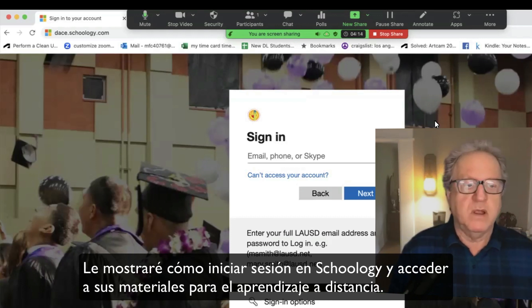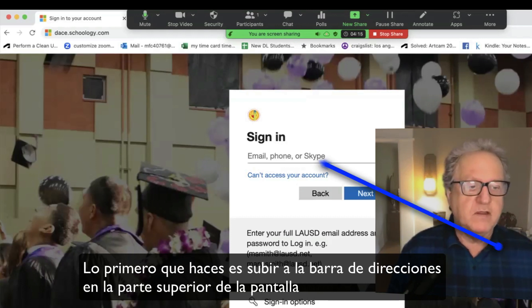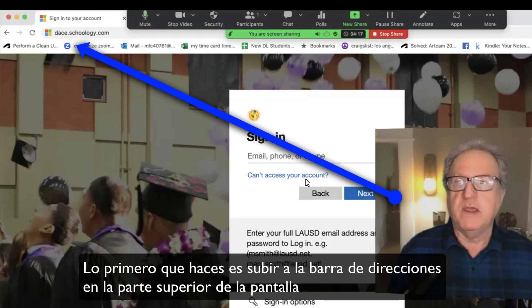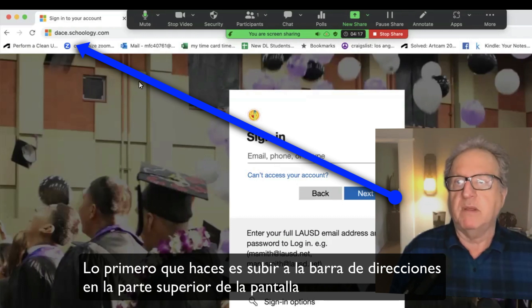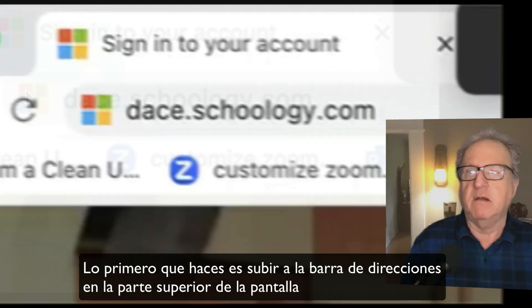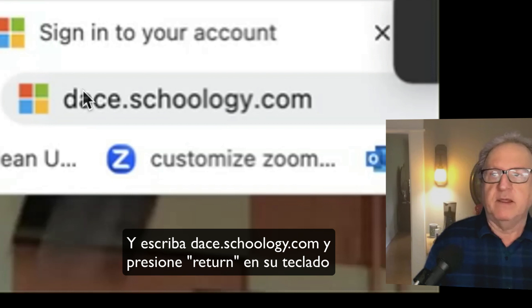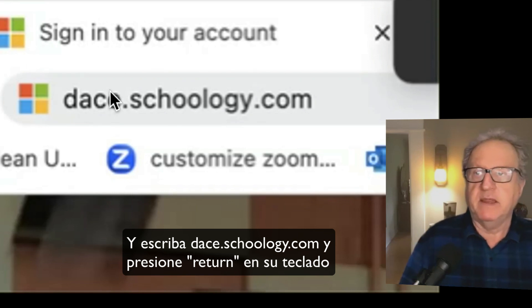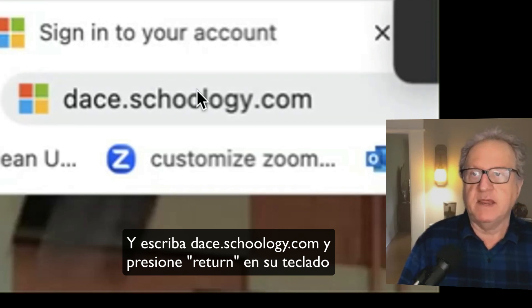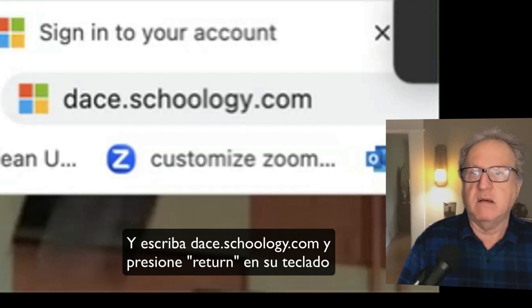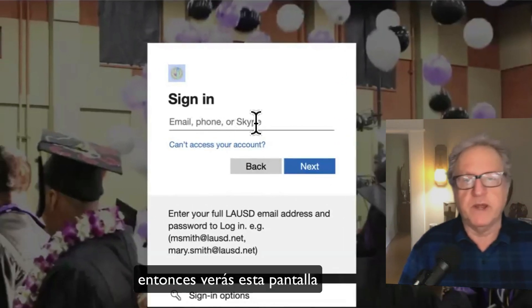So the first thing you do is go up to the address bar — this is at the top up here — and type in dace.schoology.com. And you'll see this screen.